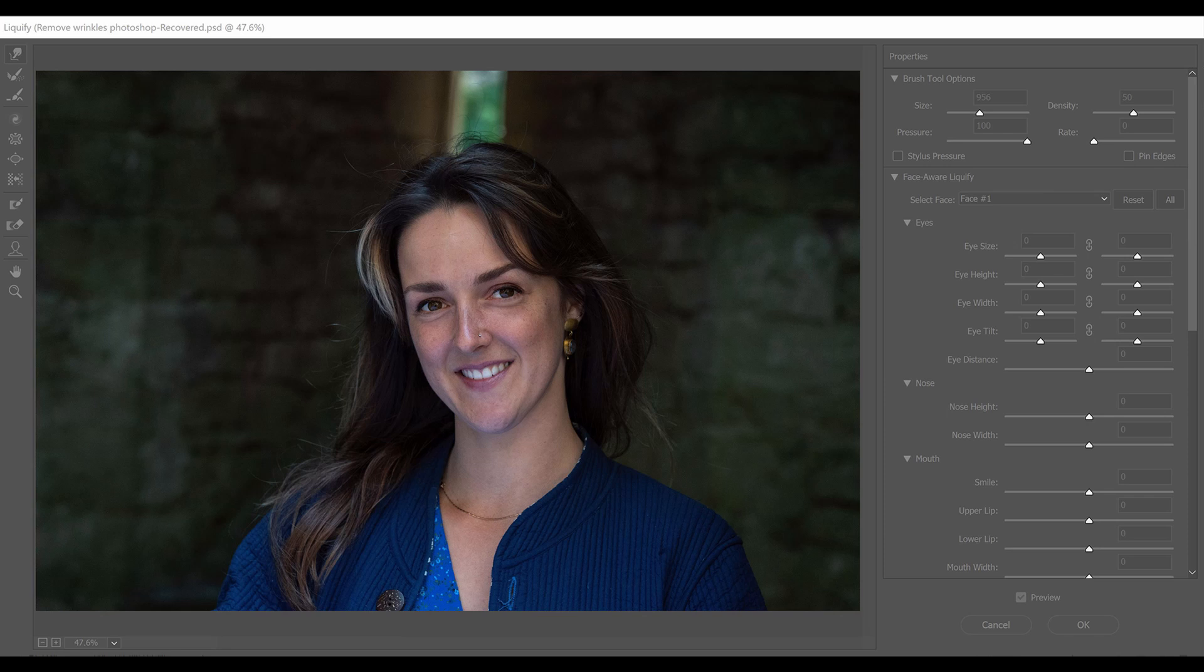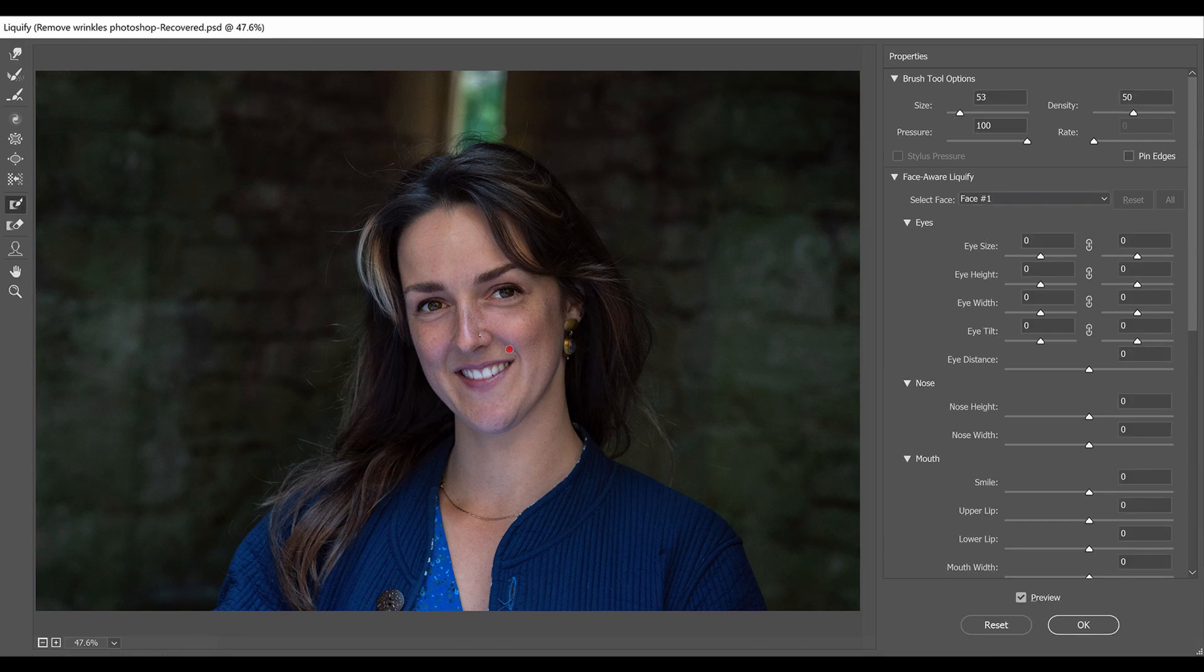So first of all, I'm clicking on the Freeze Mask tool, making the brush bigger and painting over any areas that I don't want affected.